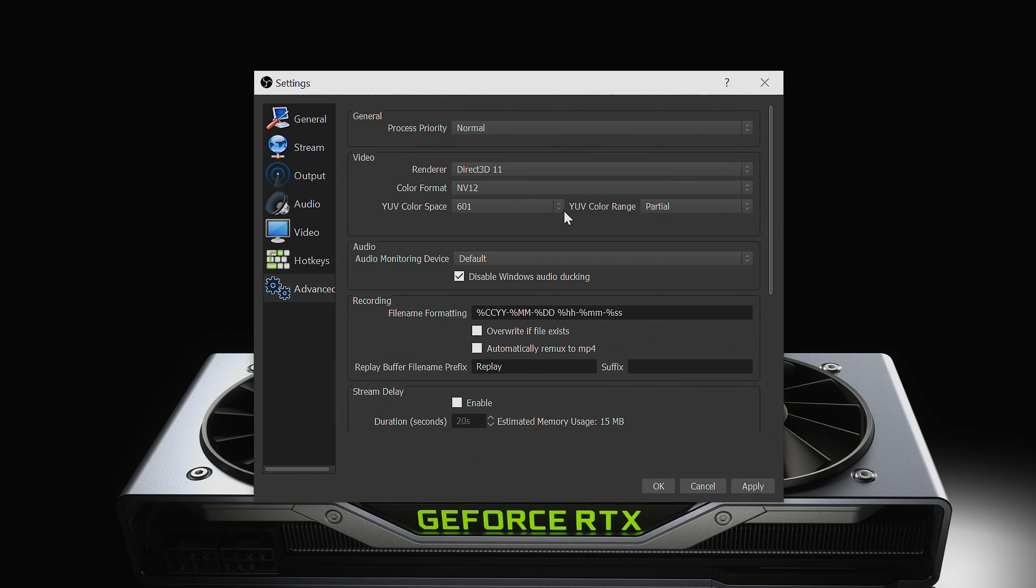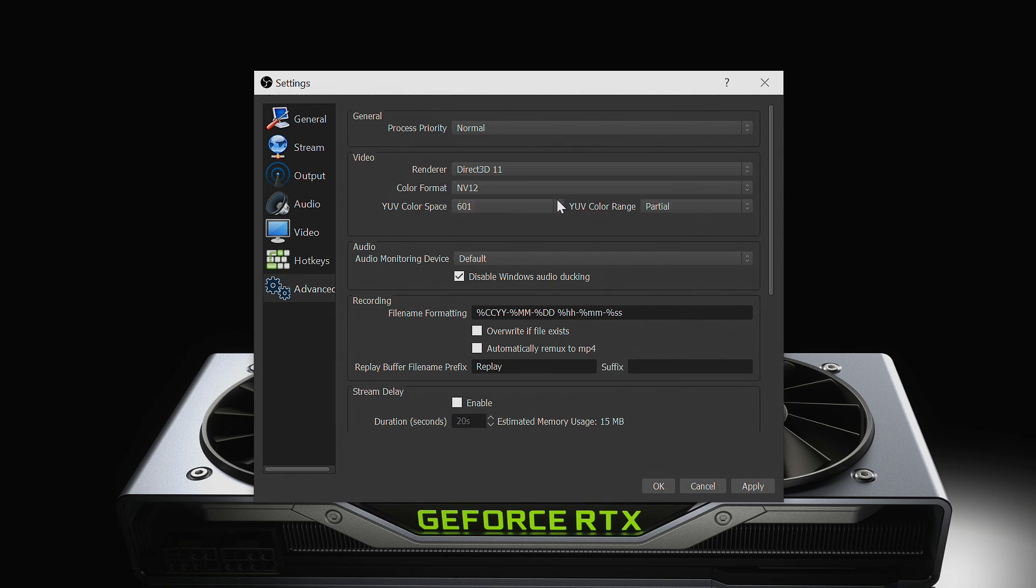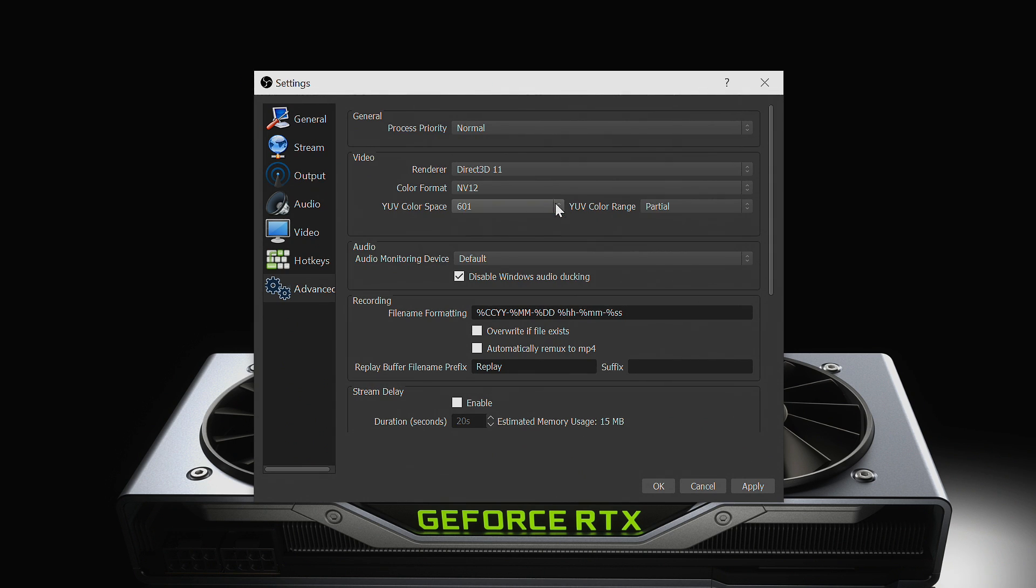Next, under the video section, we recommend setting color format to NV12. The YUV color space and YUV color range can be left untouched at 601 and partial.